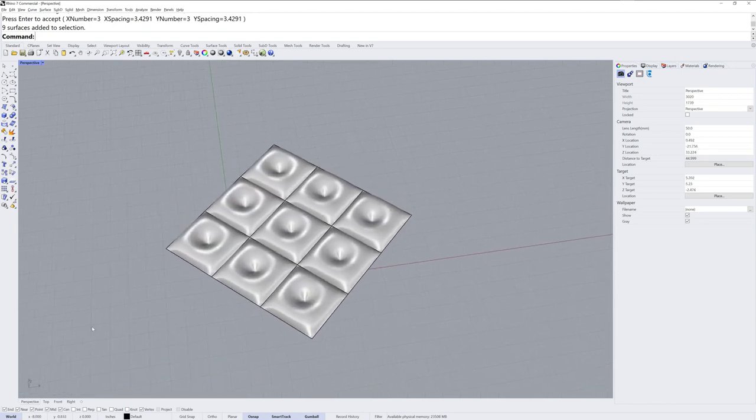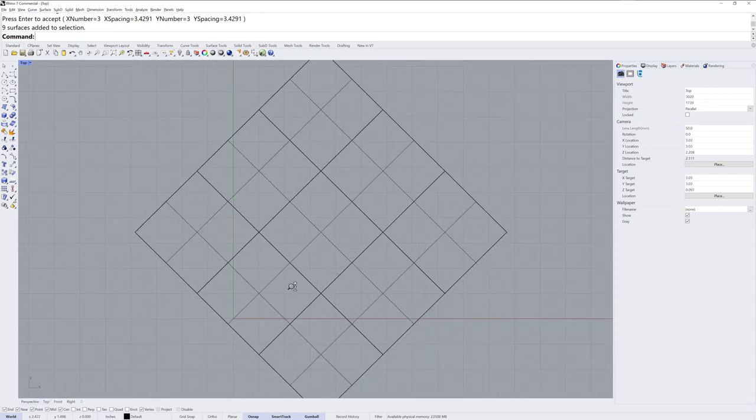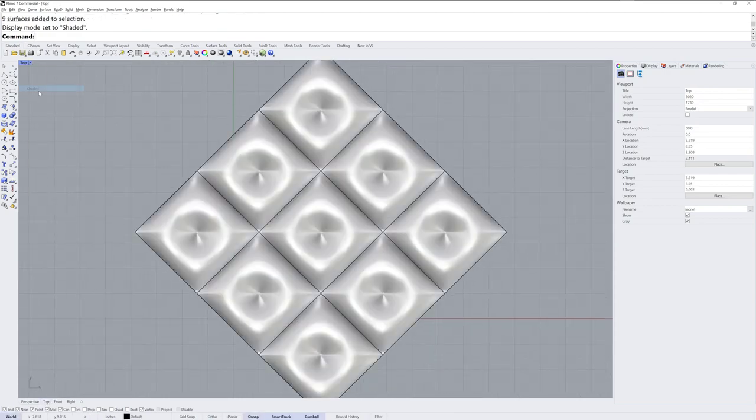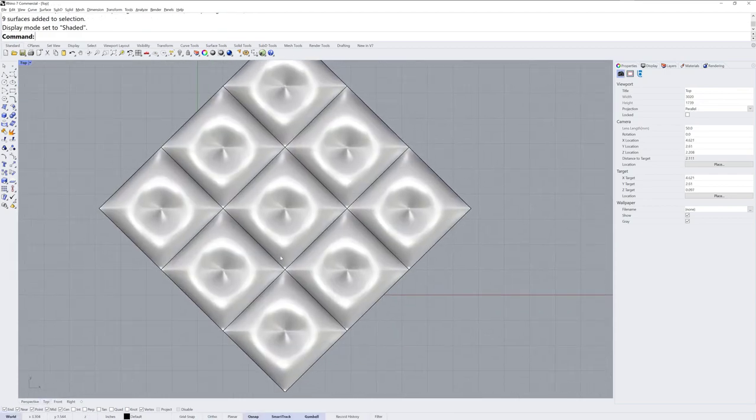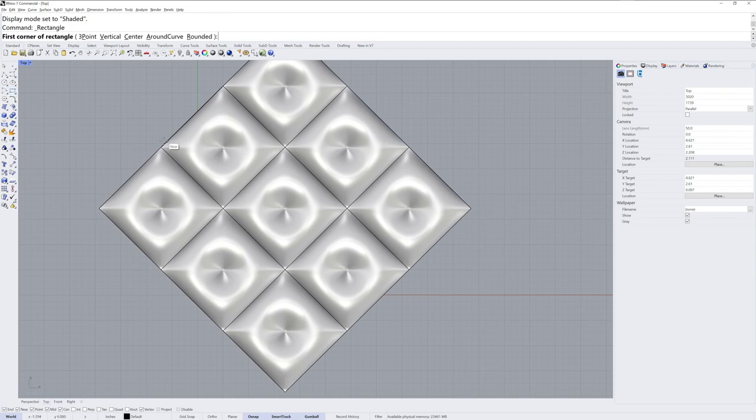If we go into our top view, like this, and I'll go into shaded, I'll make a rectangle here and I'm going to use end O snap, end O snap, and then that automatically shows me this mid point.